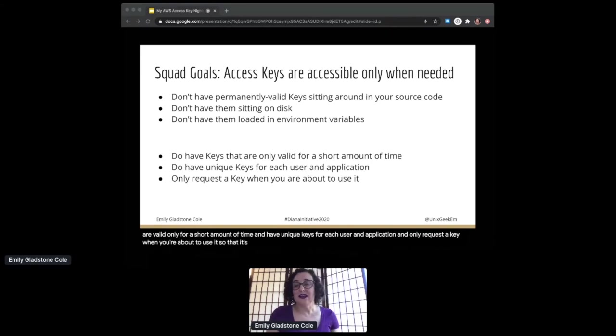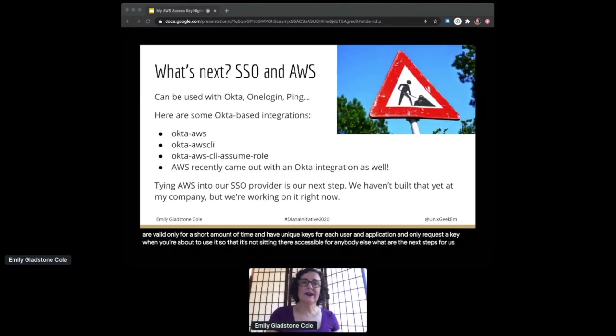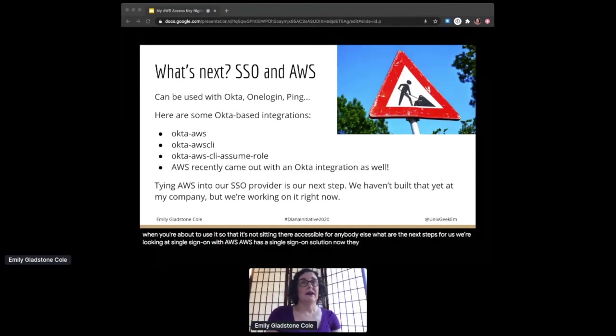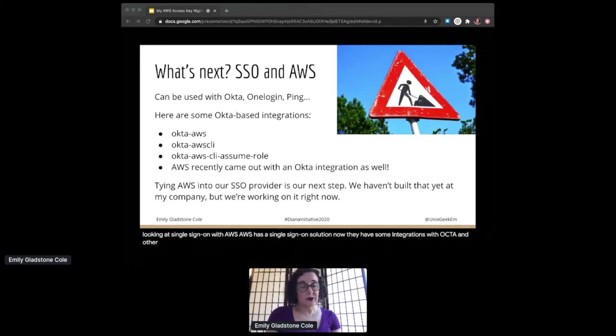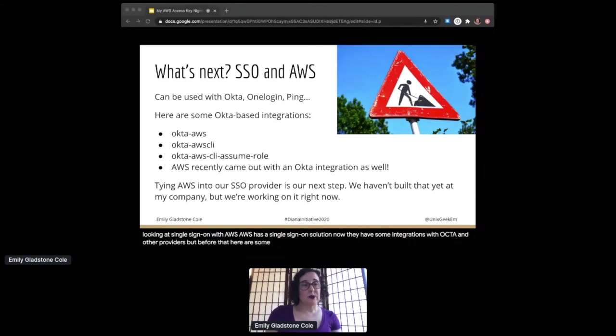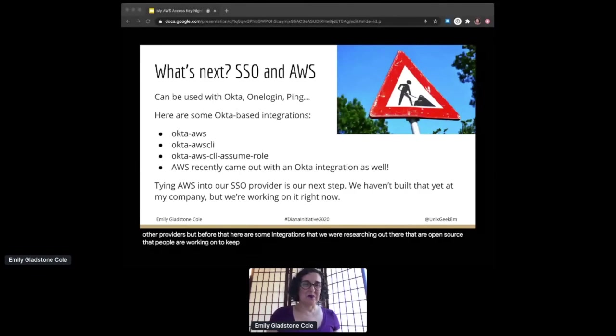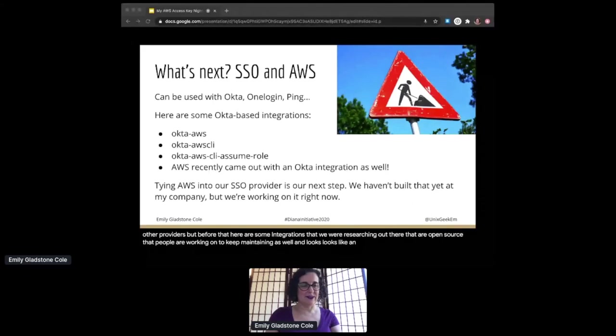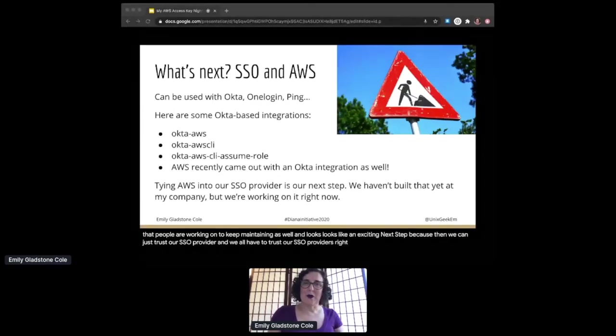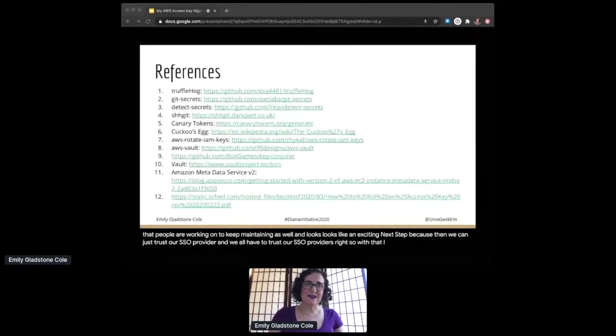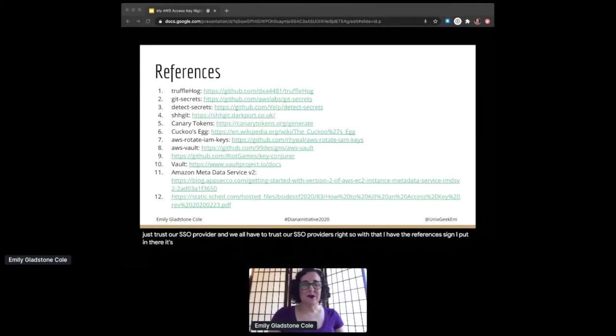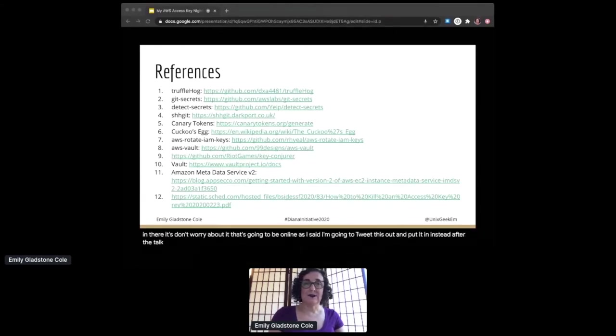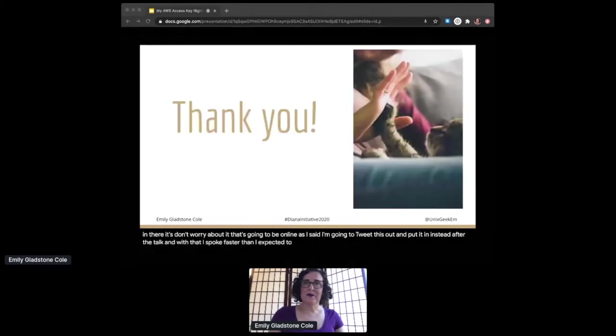What are the next steps for us? We're looking at single sign-on with AWS. AWS has a single sign-on solution now. They have some integrations with Okta and other providers. But before that, here are some integrations that we were researching that are out there that are open source that people are working on to keep maintaining as well. It looks like an exciting next step because then we can just trust our SSO provider, and we all have to trust our SSO providers, right? So with that, I have the references slide. Don't worry about it, it's going to be online. As I said, I'm going to tweet this out and put it in Sched after the talk. And with that, I spoke faster than I expected to. I am all done with the material and I would be happy to take questions.